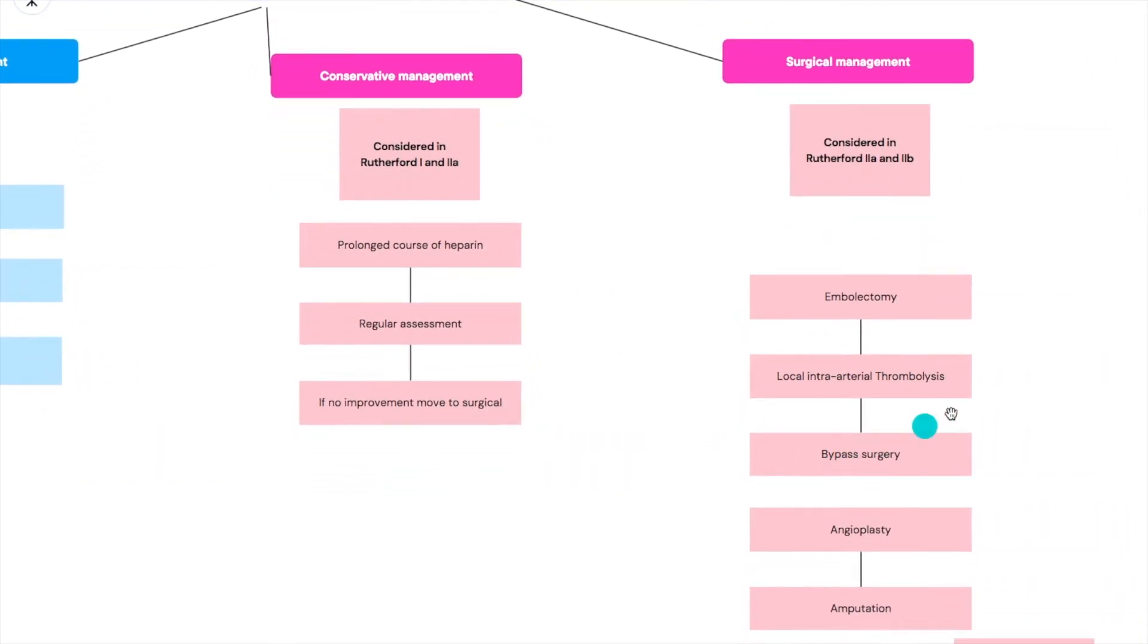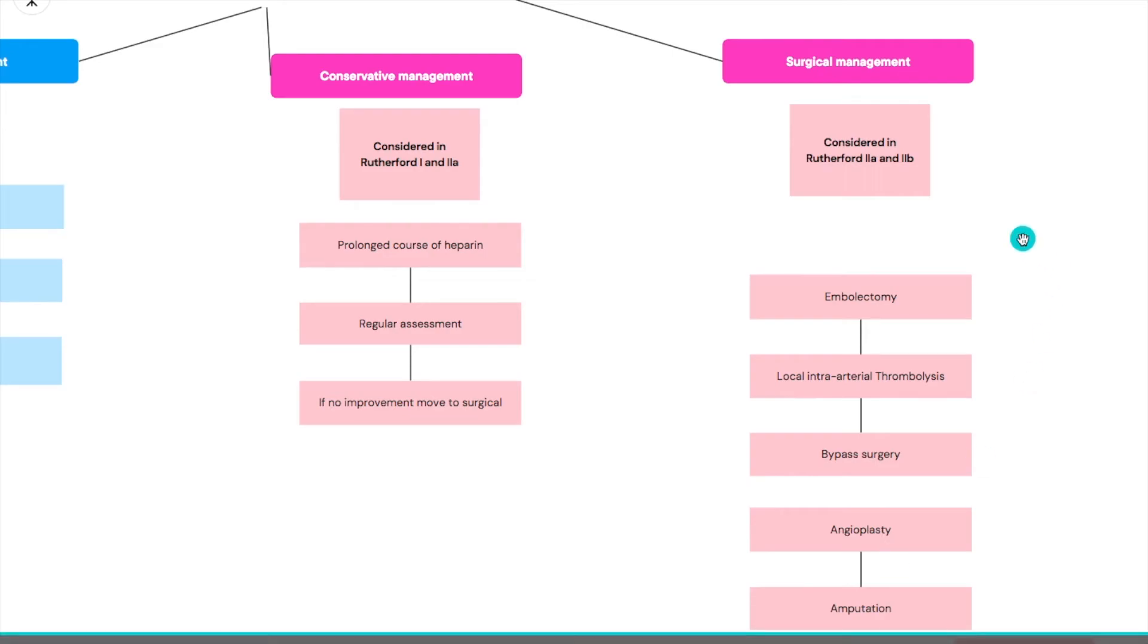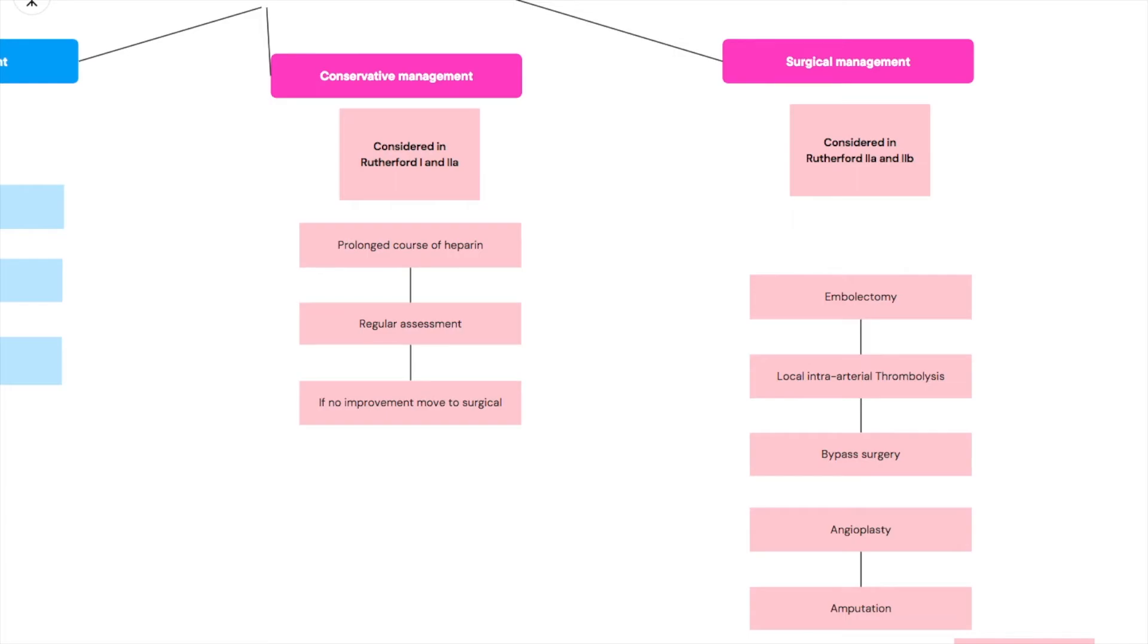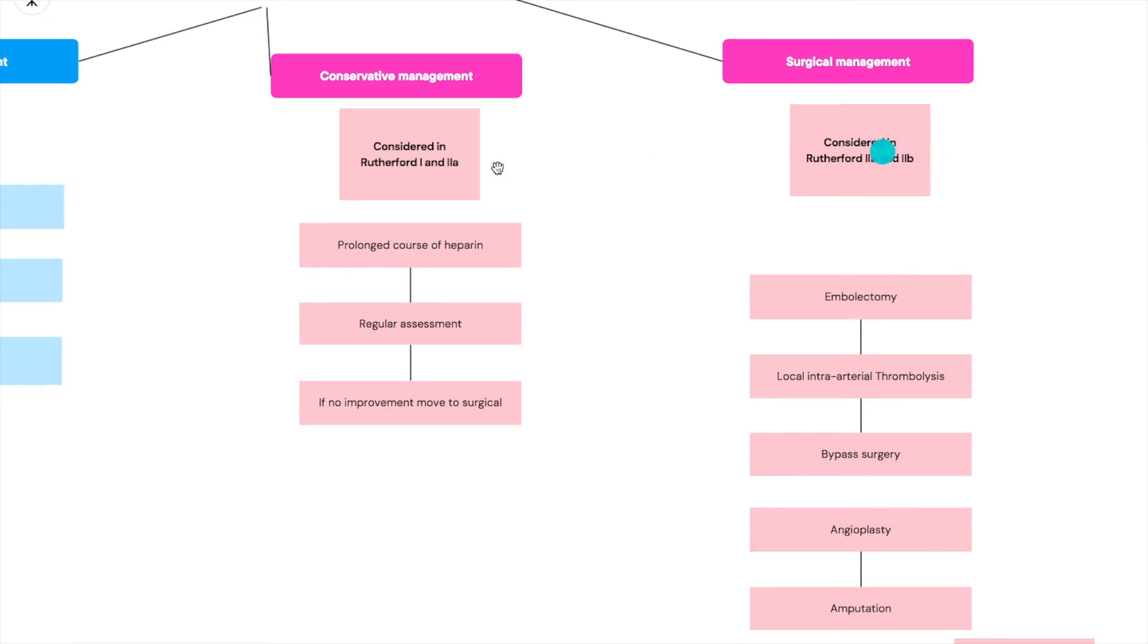So what about the surgical management? I'm only going to be mentioning the names of the surgical operations, not the details, because it's a really long story and you're not really required to know the details. The surgical management is considered in Rutherford 2A and 2B - 2A if it's failed medical treatment or if for any reason the heparin is contraindicated. So it's a matter of clinical judgment.